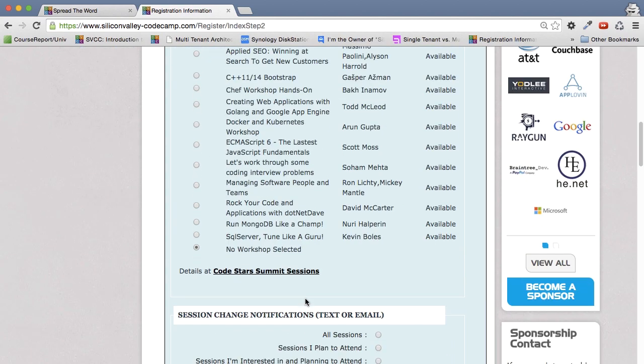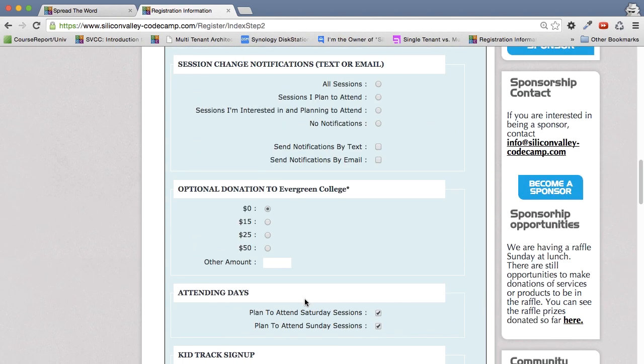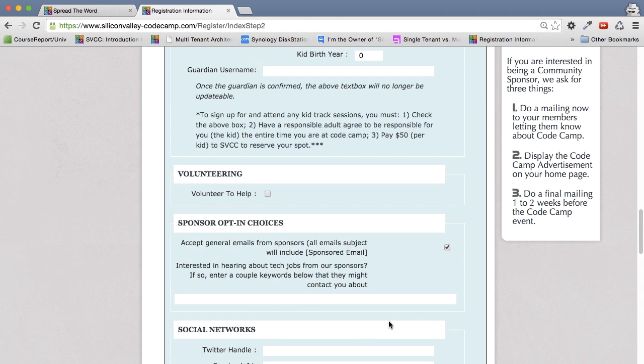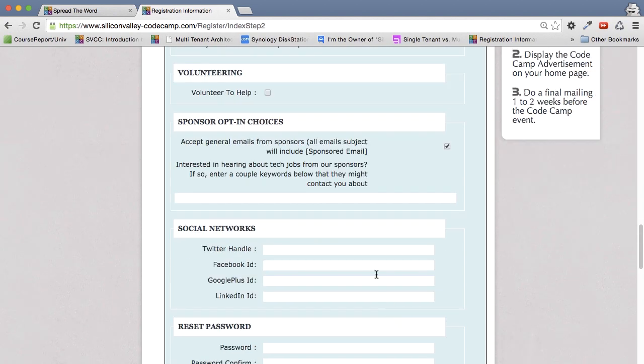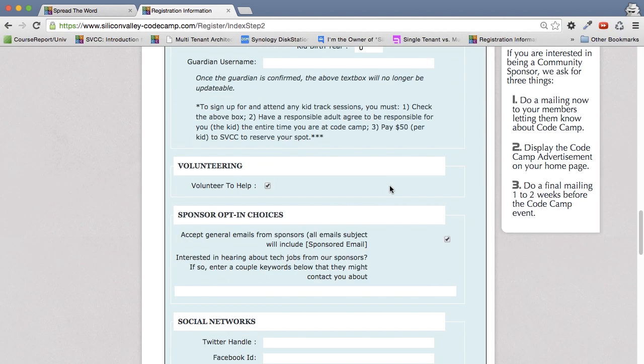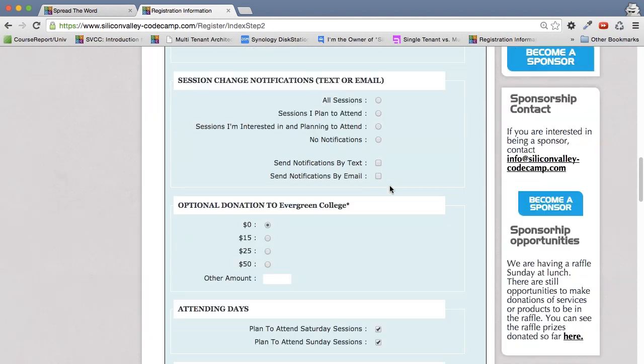One, most important, is that you actually say you're going to attend the event. So you have to check attending Saturdays, attending Sunday, or both. If you want to volunteer to help, you can select that here. If you want to get texts about session changes, because even though we tell our speakers this is completely final, sometimes things just happen.